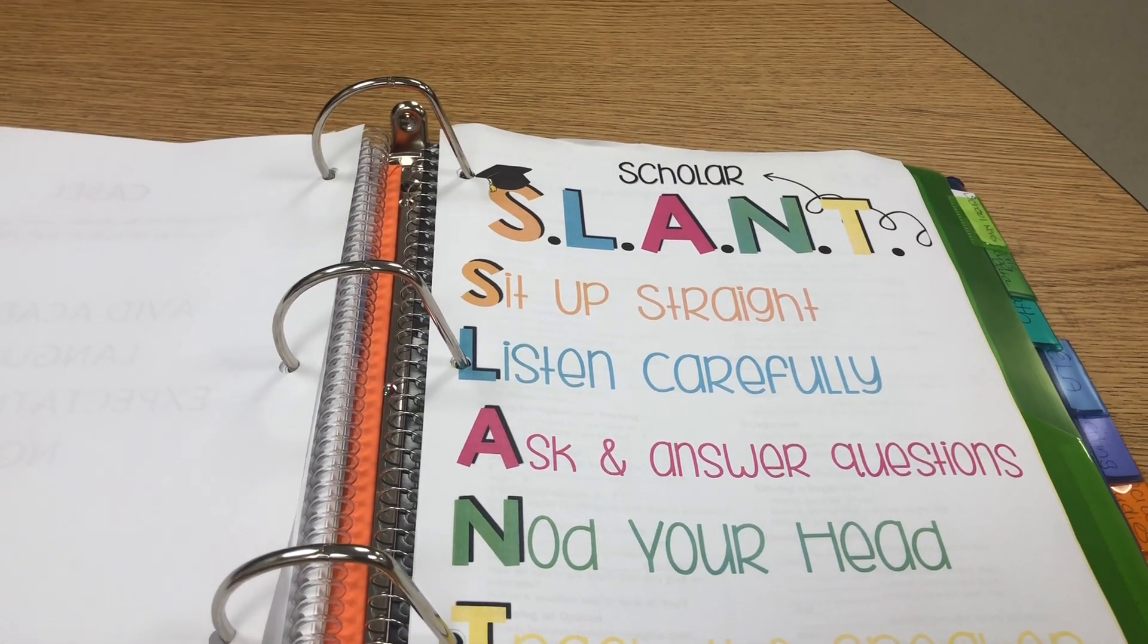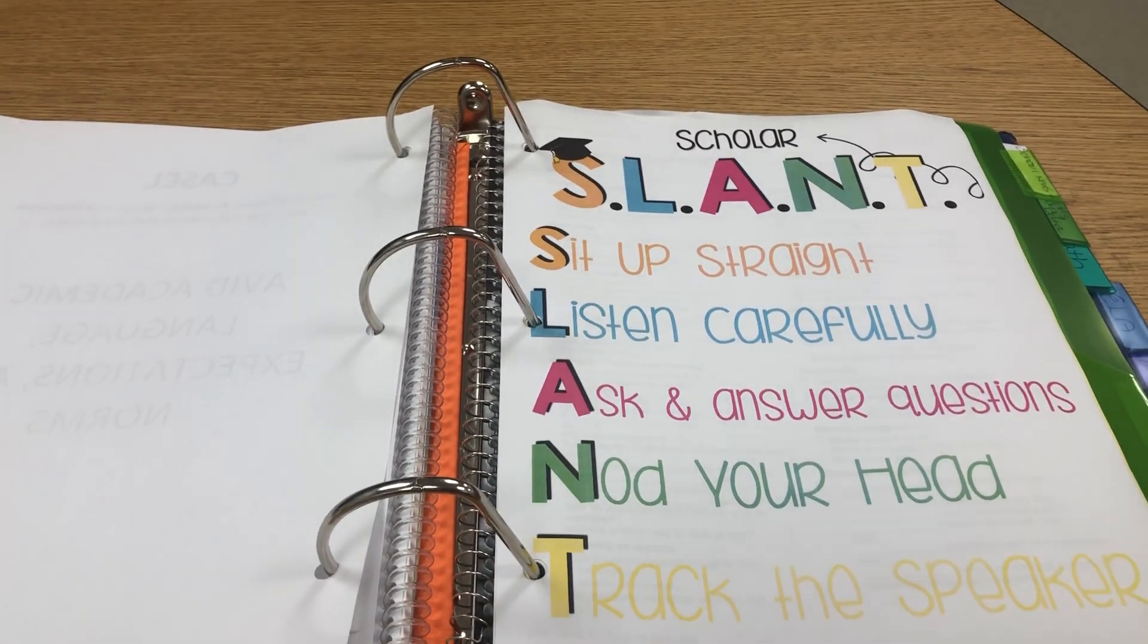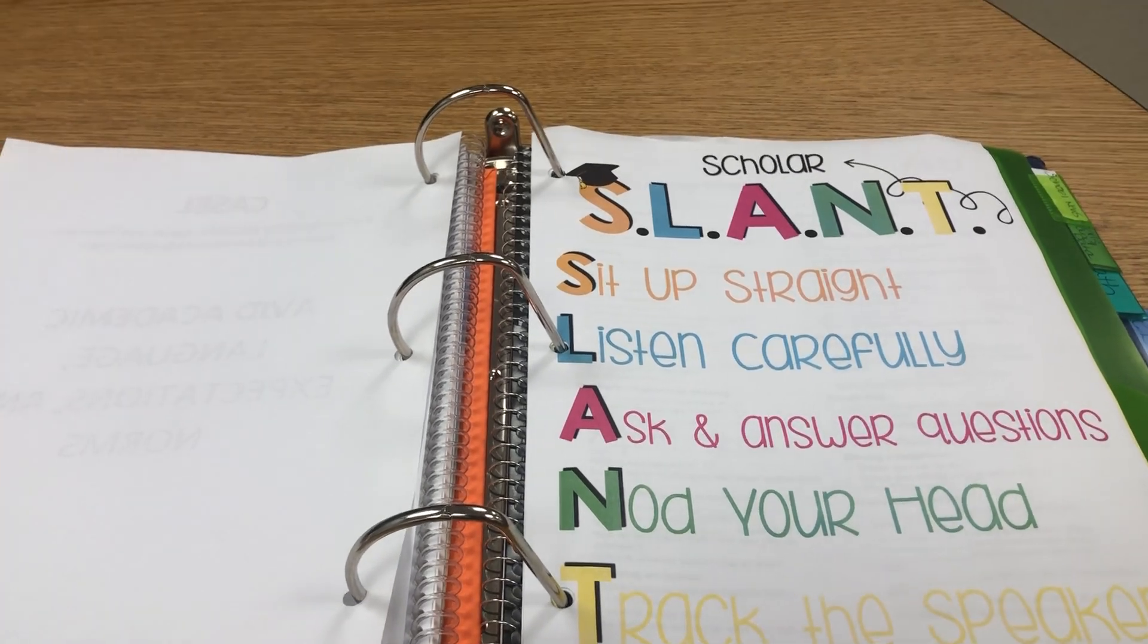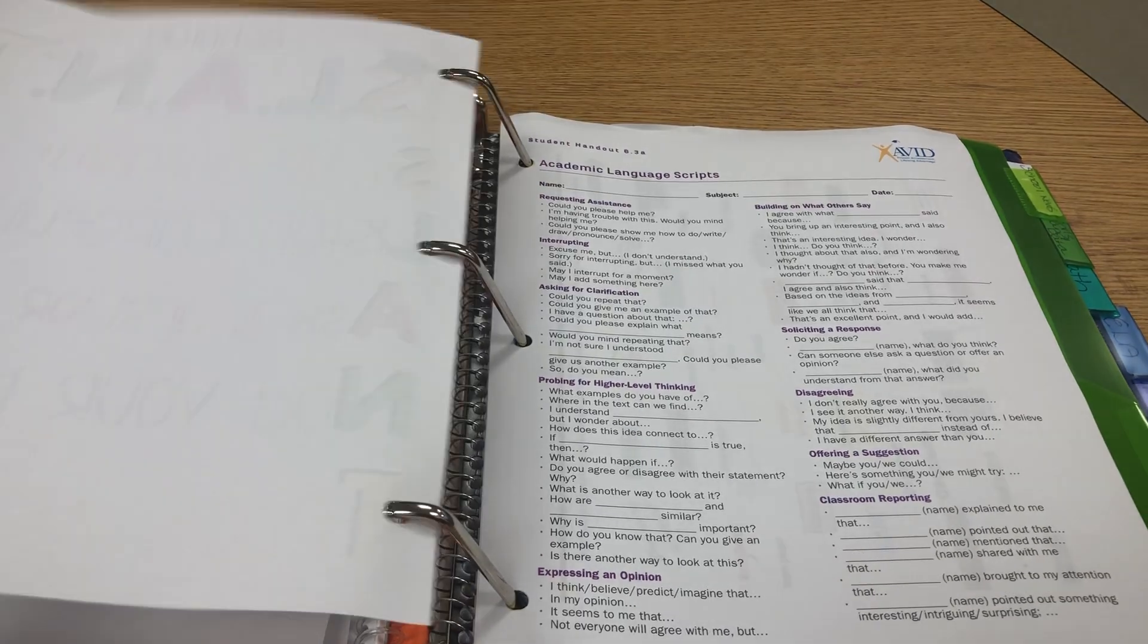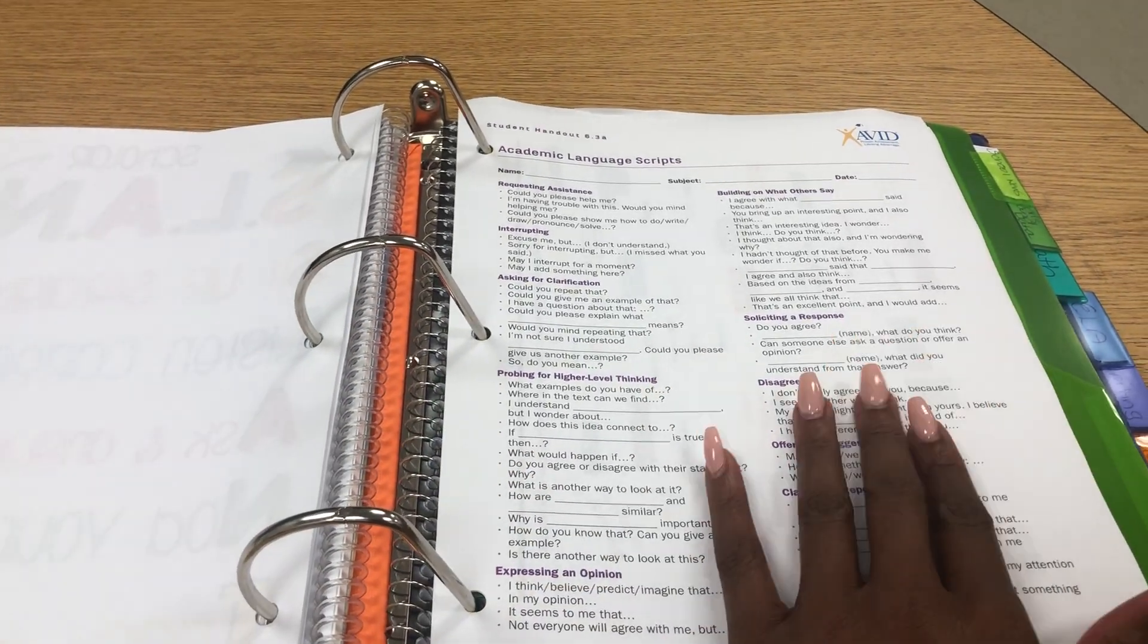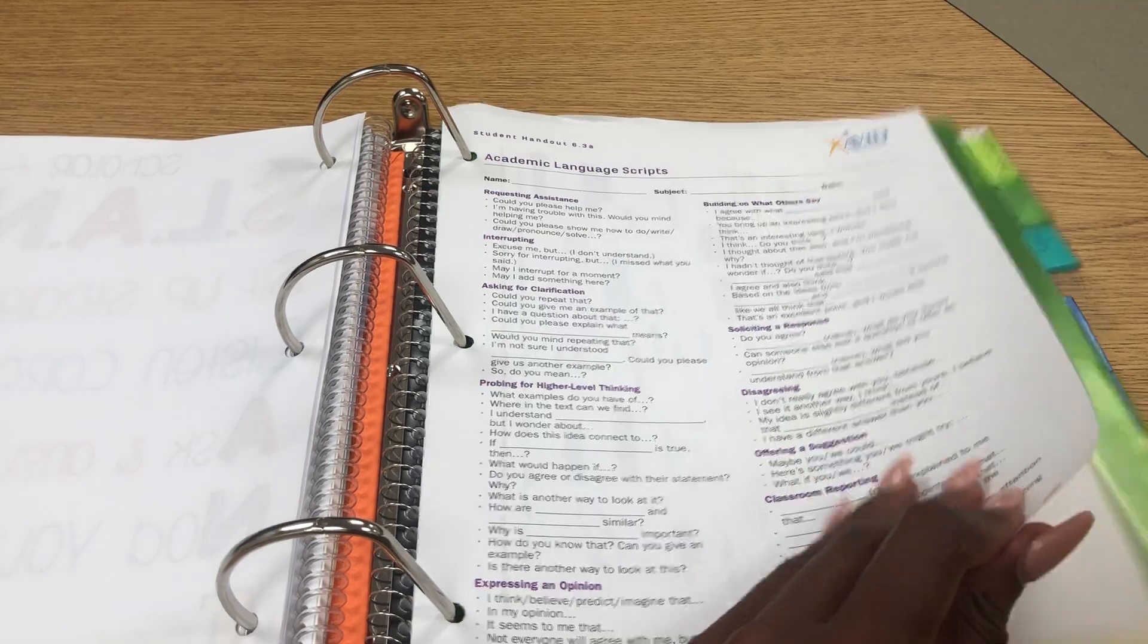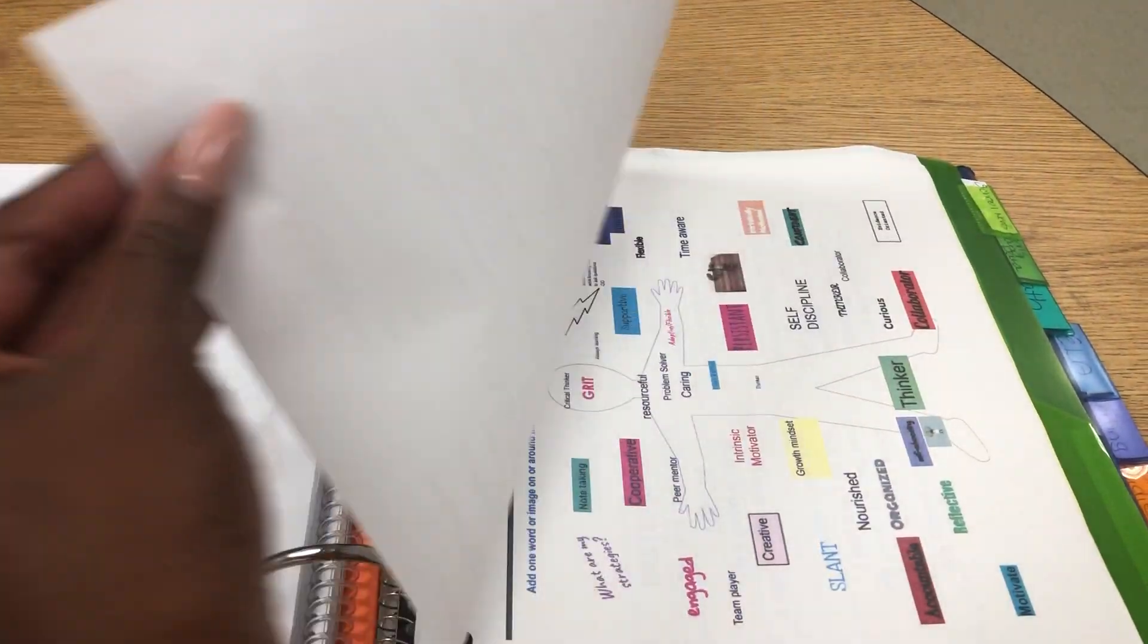The first piece of information I put in this section is SLANT. We reviewed SLANT. Please ensure that students understand the expectation of SLANT. I've added a poster here. I've added academic language scripts. We have not gone over this yet, but this is the type of information that students will keep in this section.